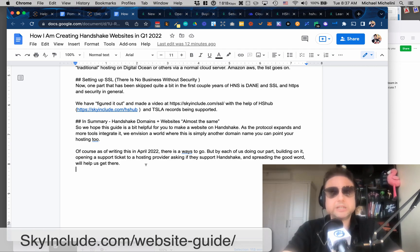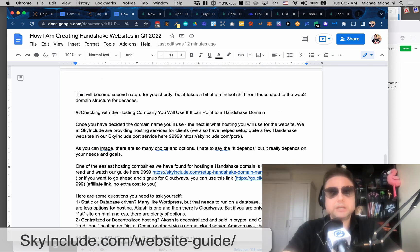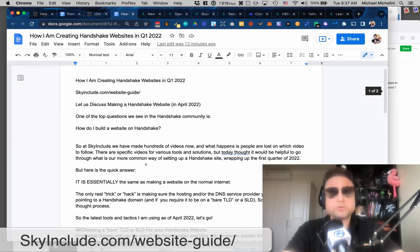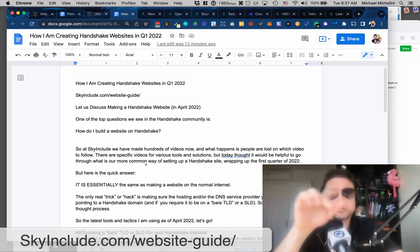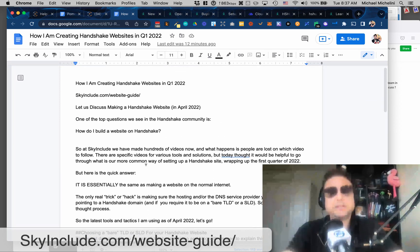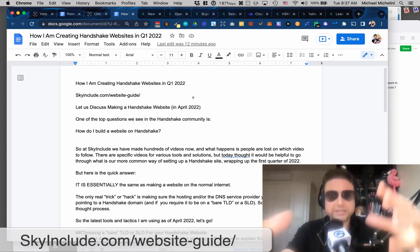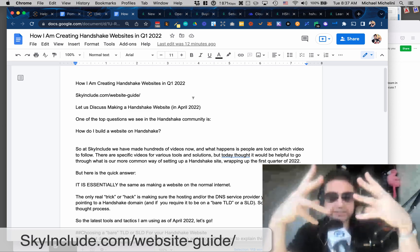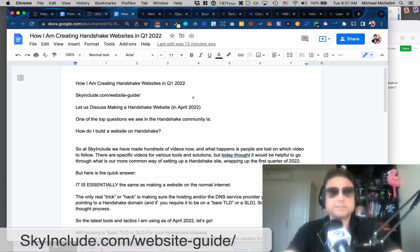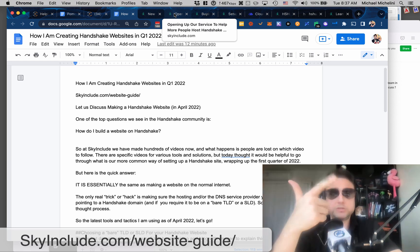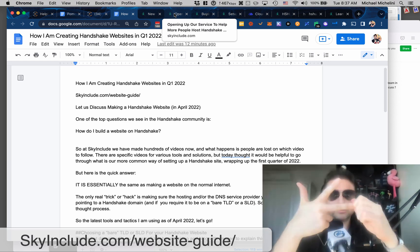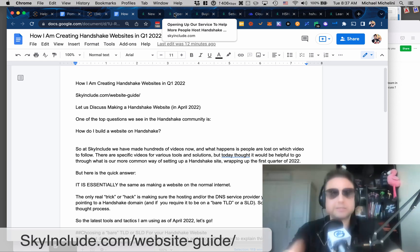Mike here at SkyInclude.com. And this blog post will be on SkyInclude.com slash website dash guide. And I hope I tie together all the pieces and I hope I made this simple. That's what I'm trying to do. Domain, hosting, you know, DNS management and SSL security. Thank you.